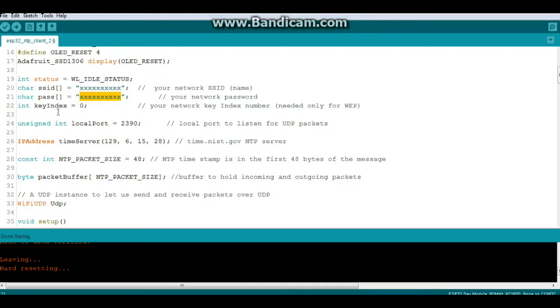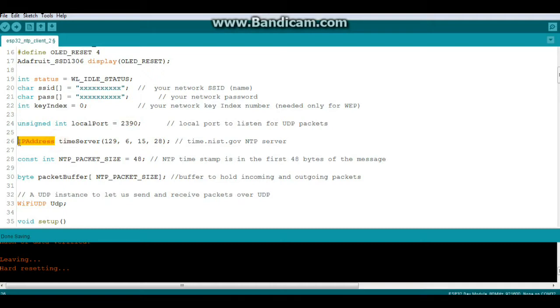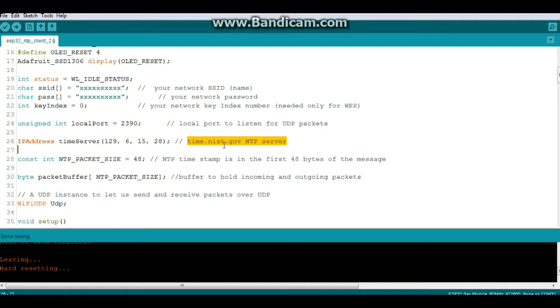And if you're using WEP, what the hell is wrong with you? That's like 20-year-old technology. You need to be on WPA2. All right, local port for UDP, 2390. And then we're going to create the IP address we're going to go to for the time server, which in this case is 129.6.15.28. And that's the time for the NIST server for the U.S. government.